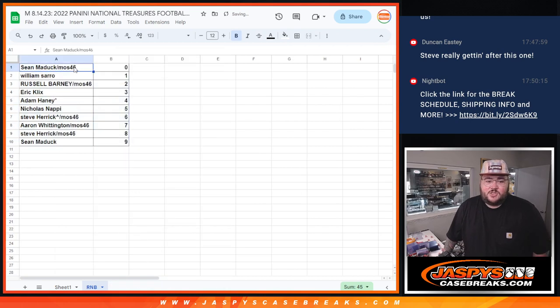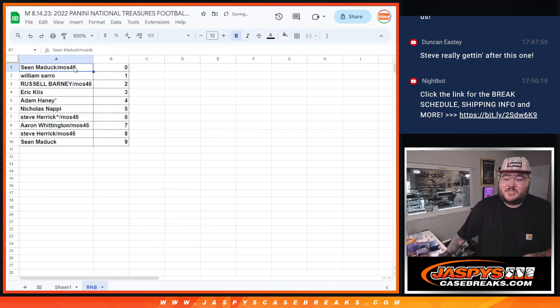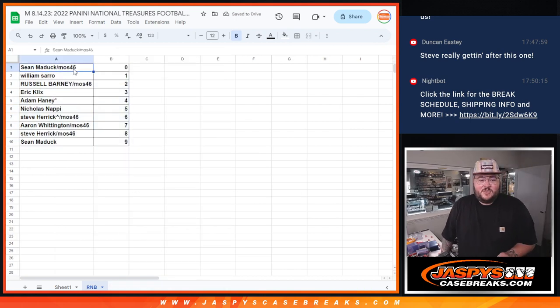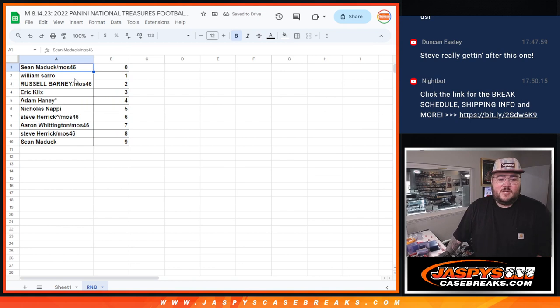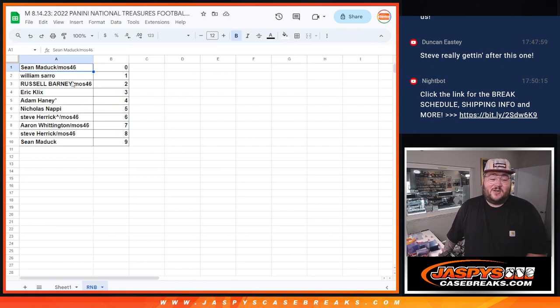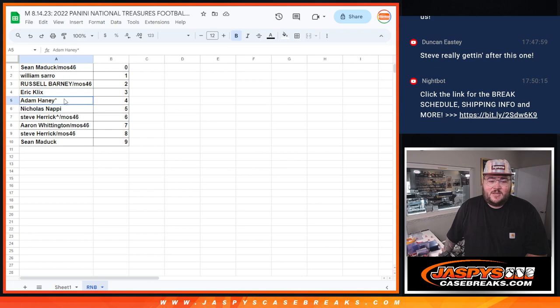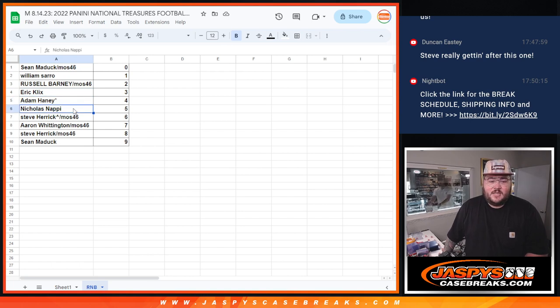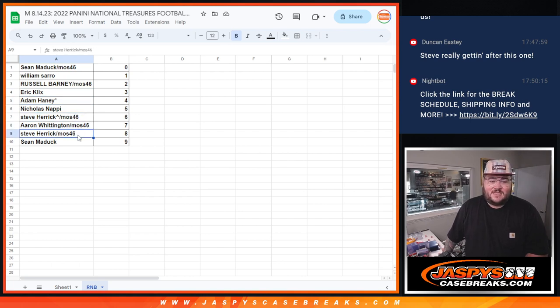So, Sean with the filler gets spot zero. All the redemptions go on him. William with spot one. Any one of ones go to William. Russell with two. Eric, three. Adam with the last spot. Mojo gets four. Nicholas with five. Steve with six. Aaron with seven. Steve with eight. And Sean with nine.